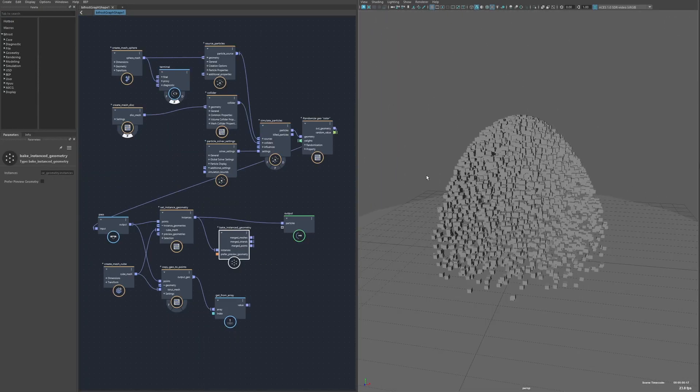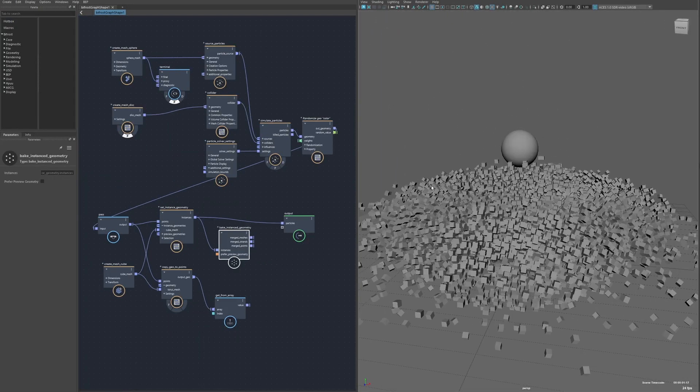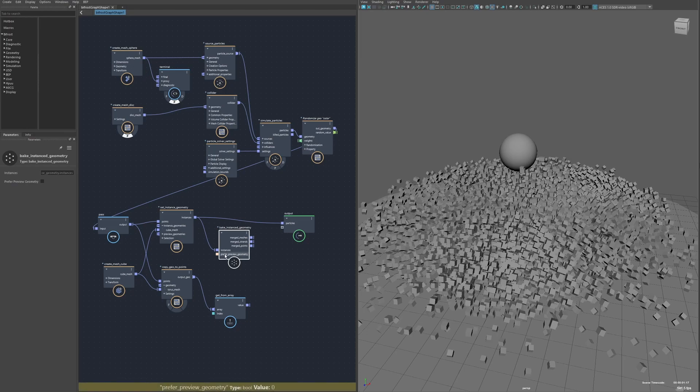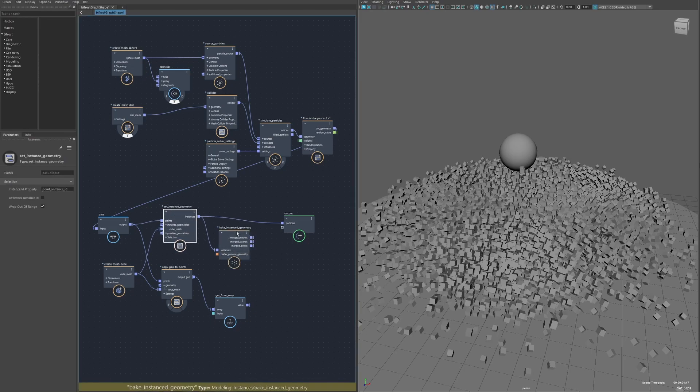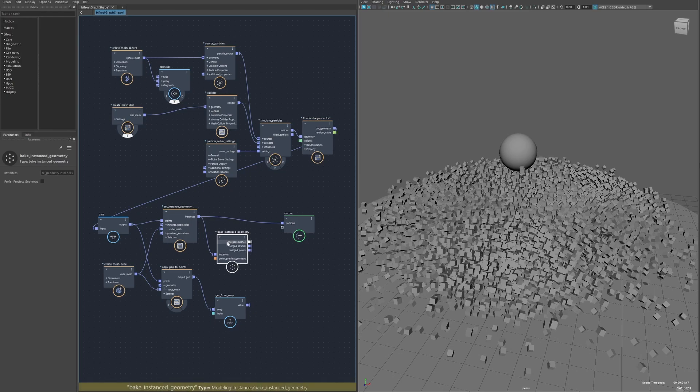Next is copy geo to points. This one's pretty simple. It's basically the same thing as setting instance geometry and then baking that geometry but it uses a different method that can be a lot faster.